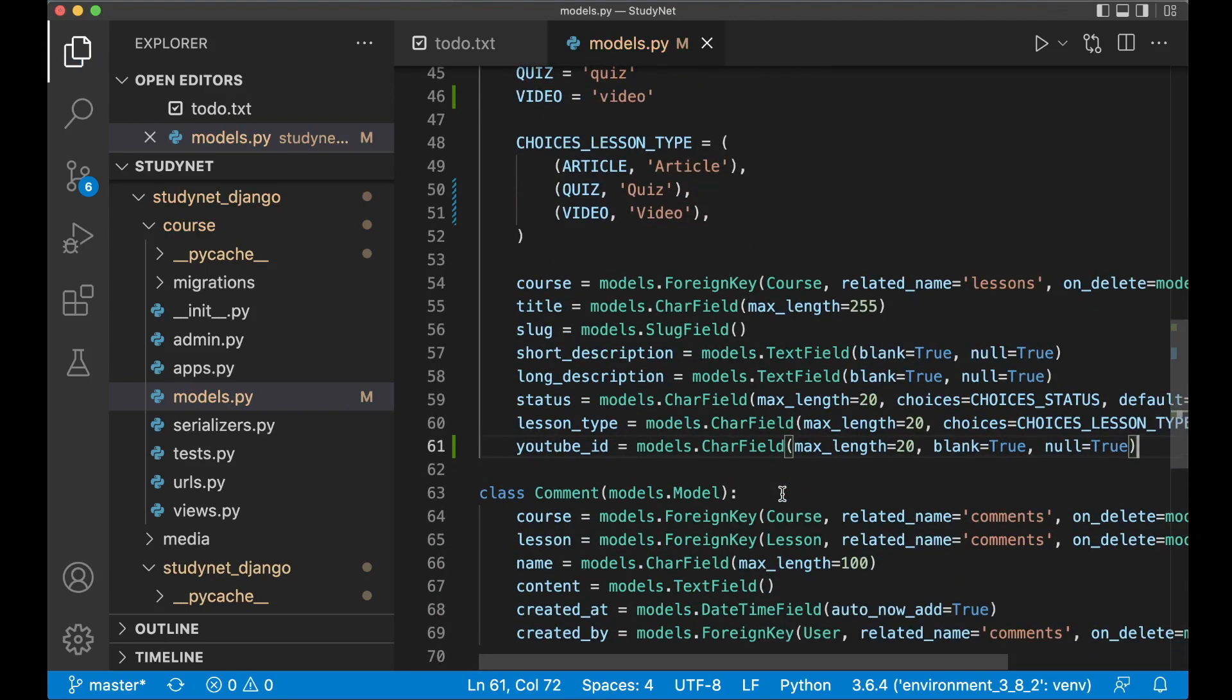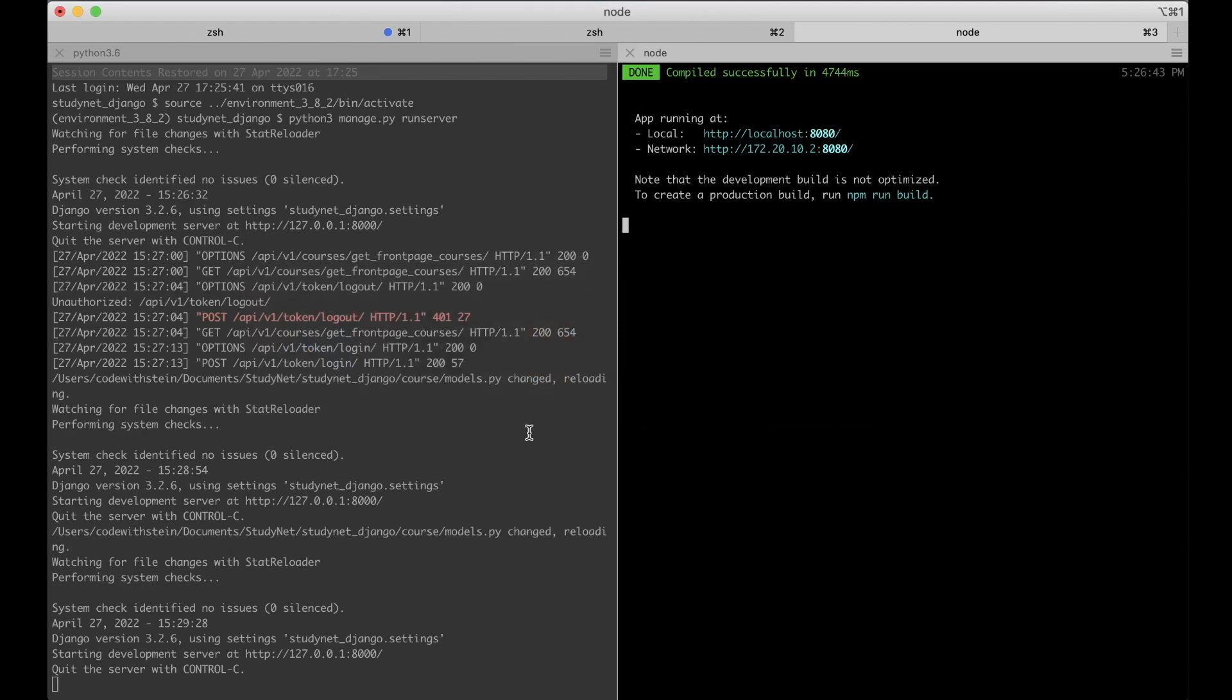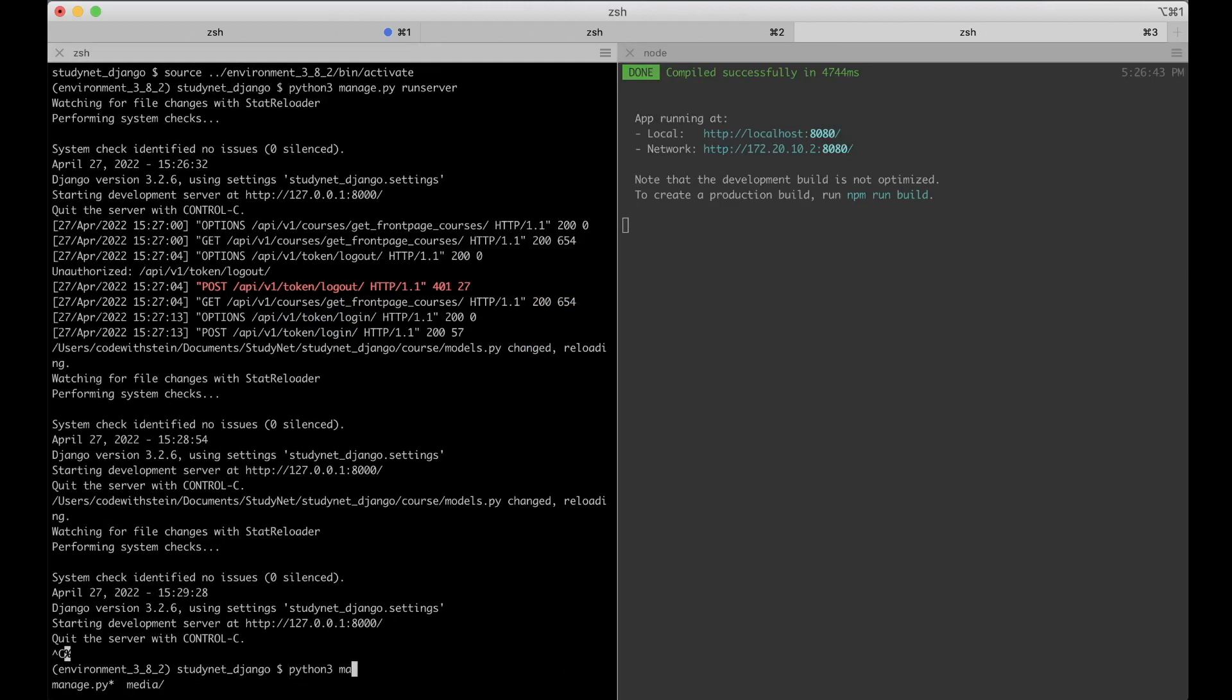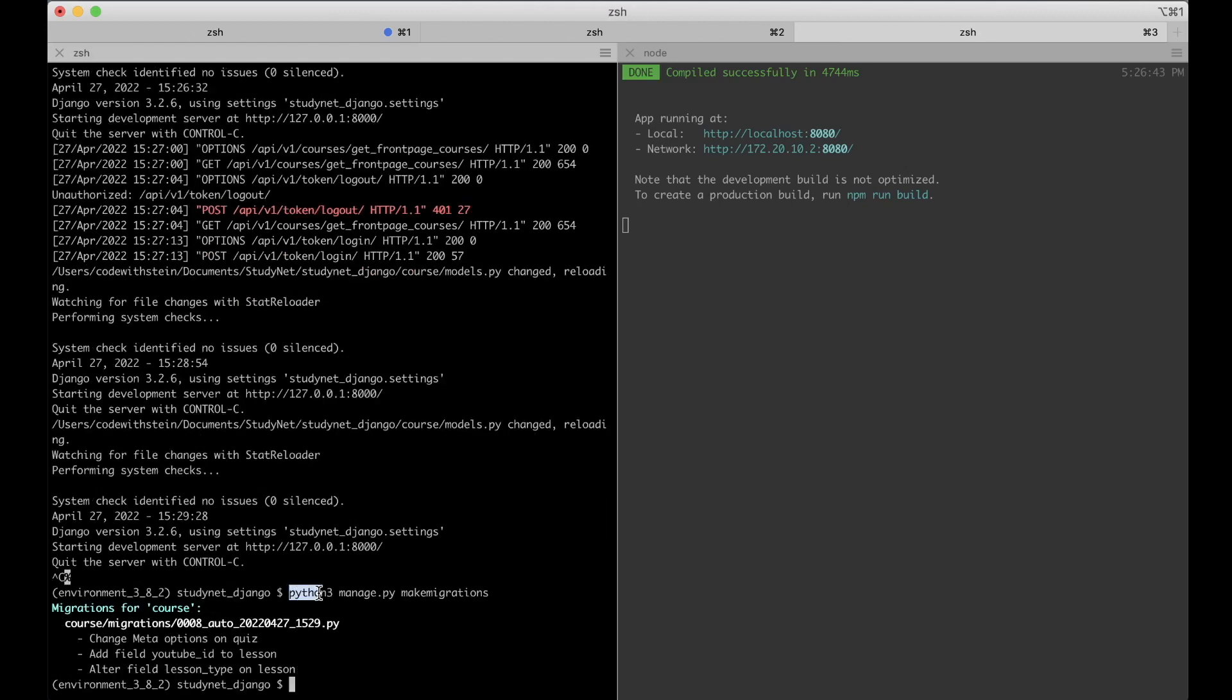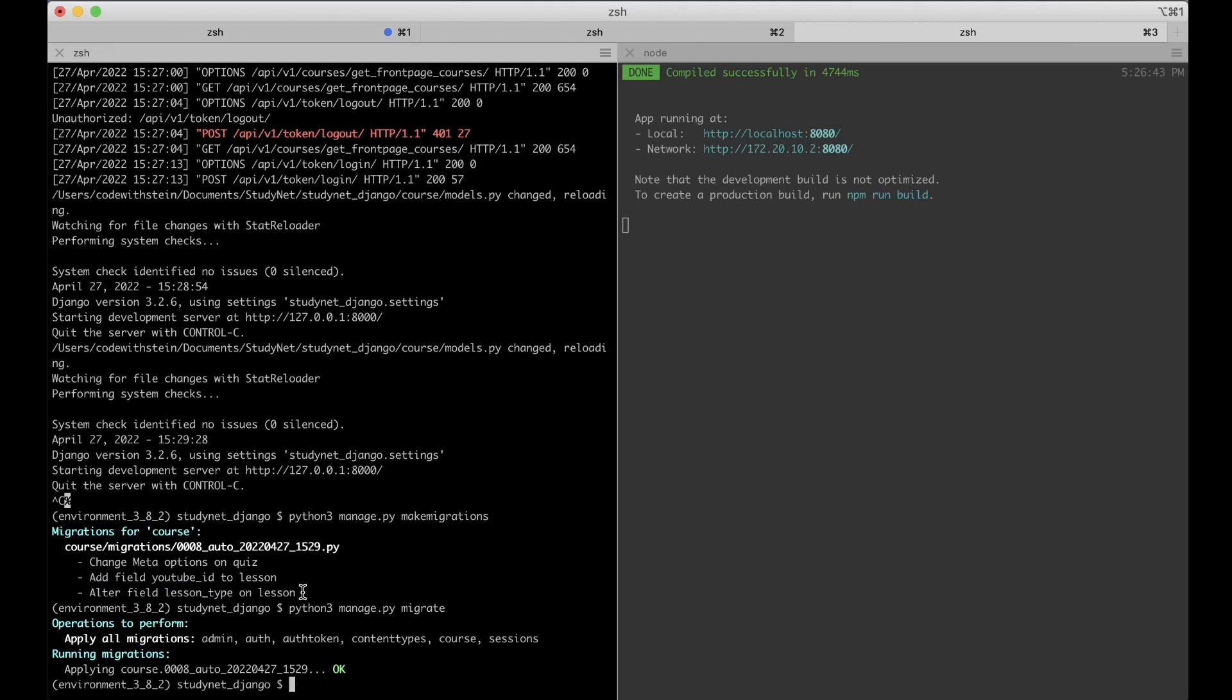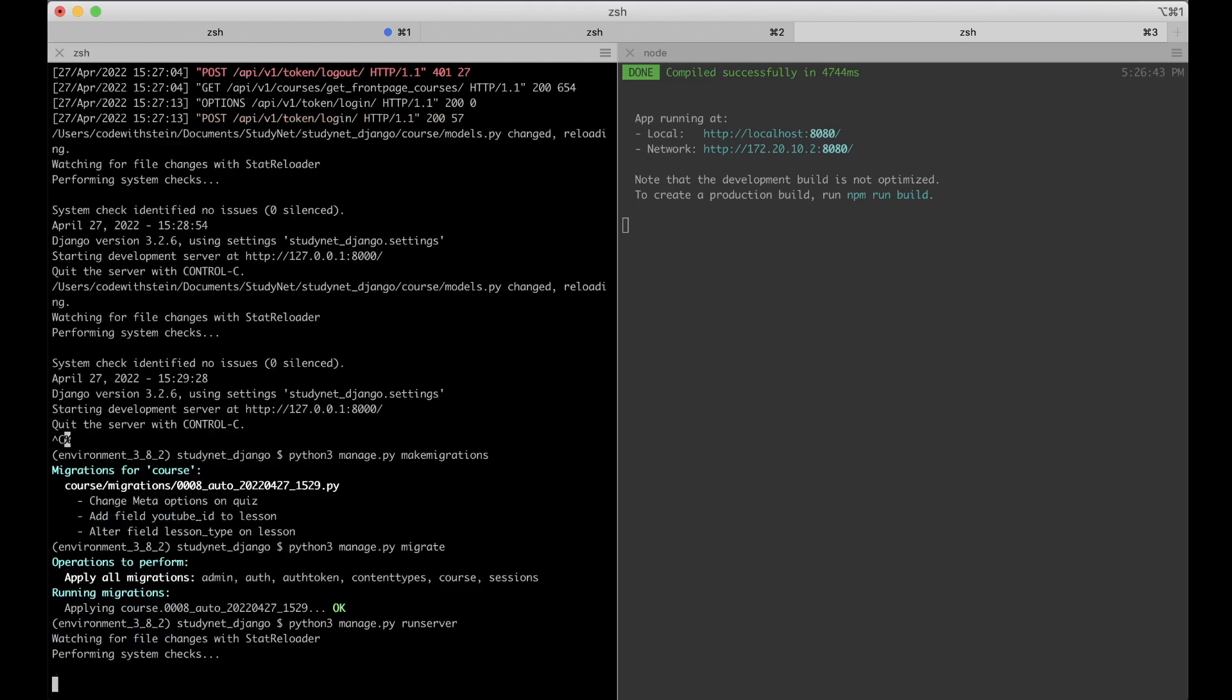So then we can save this and then we can go to the command line, stop the web server and update the database. And to do that you just set python, sorry python3, manage.py, make migrations. Maybe you have alias and just use python, but this is what I do now. And then python3 manage.py migrate. So now we have the new field and also change the lesson type a little bit.